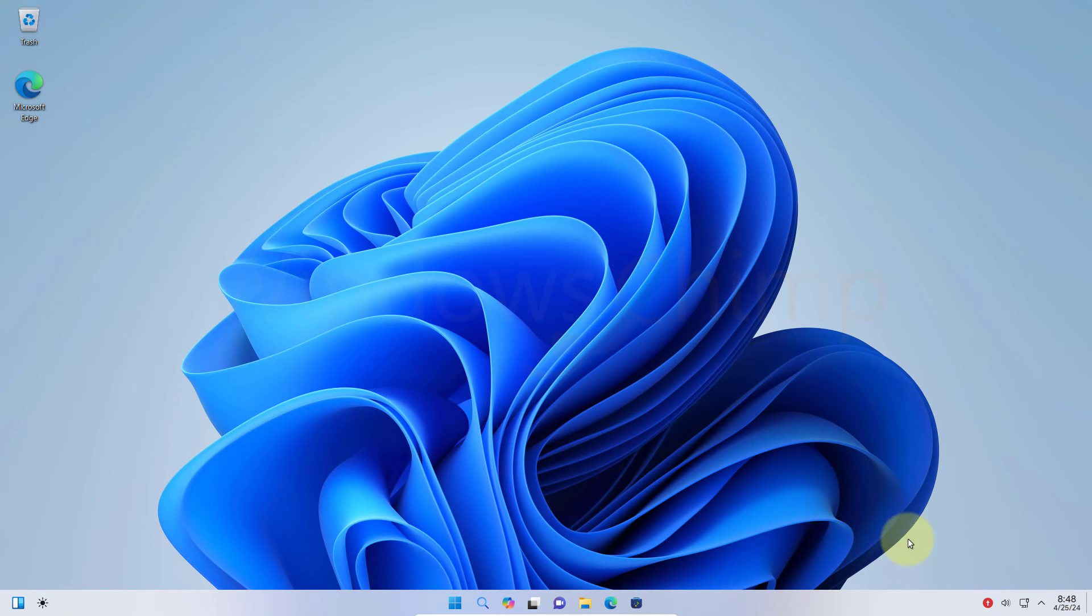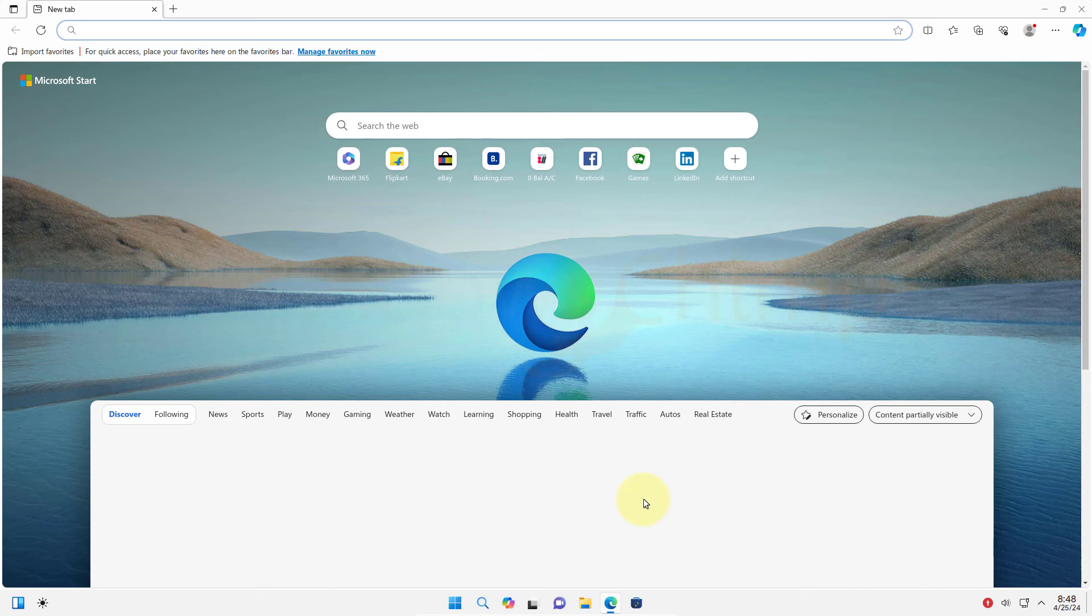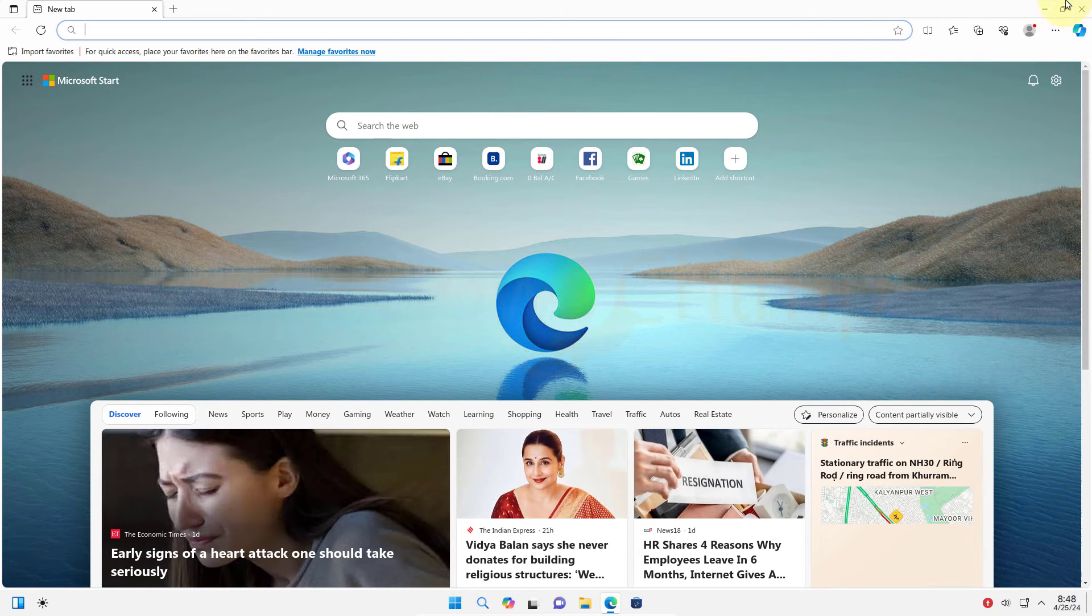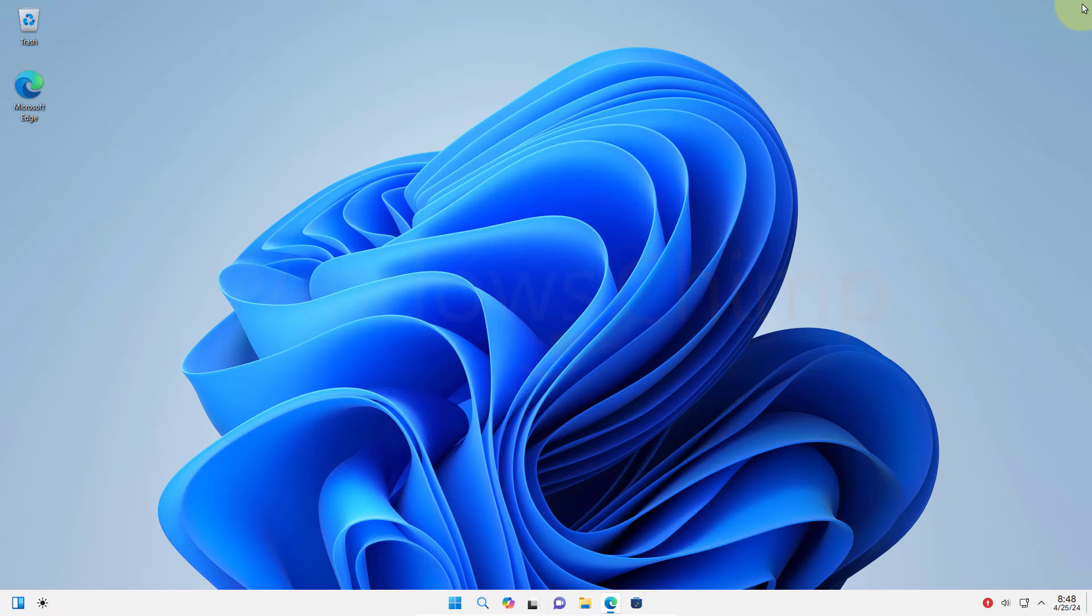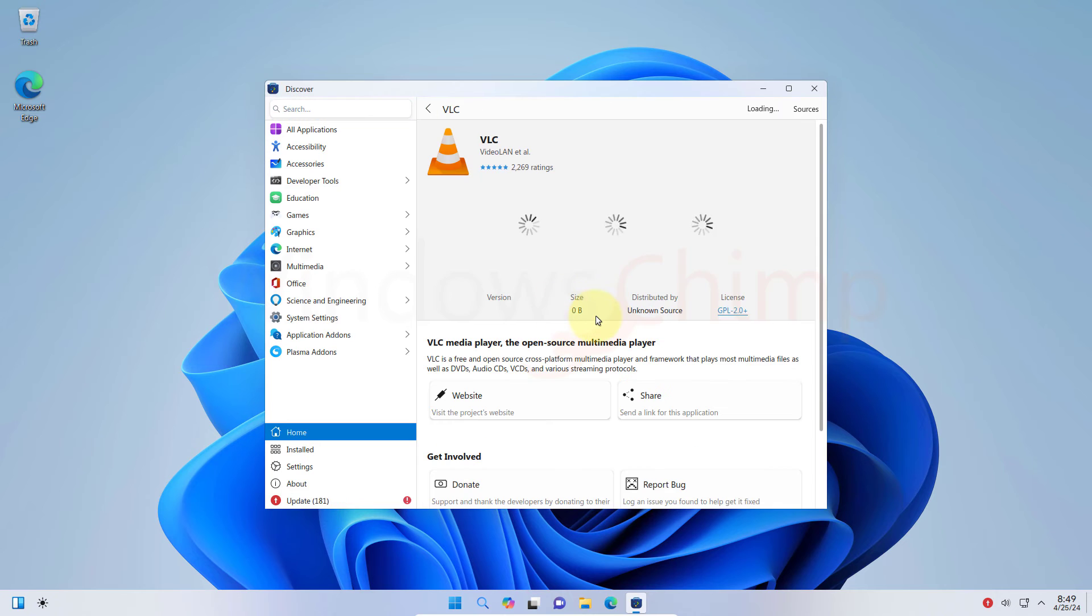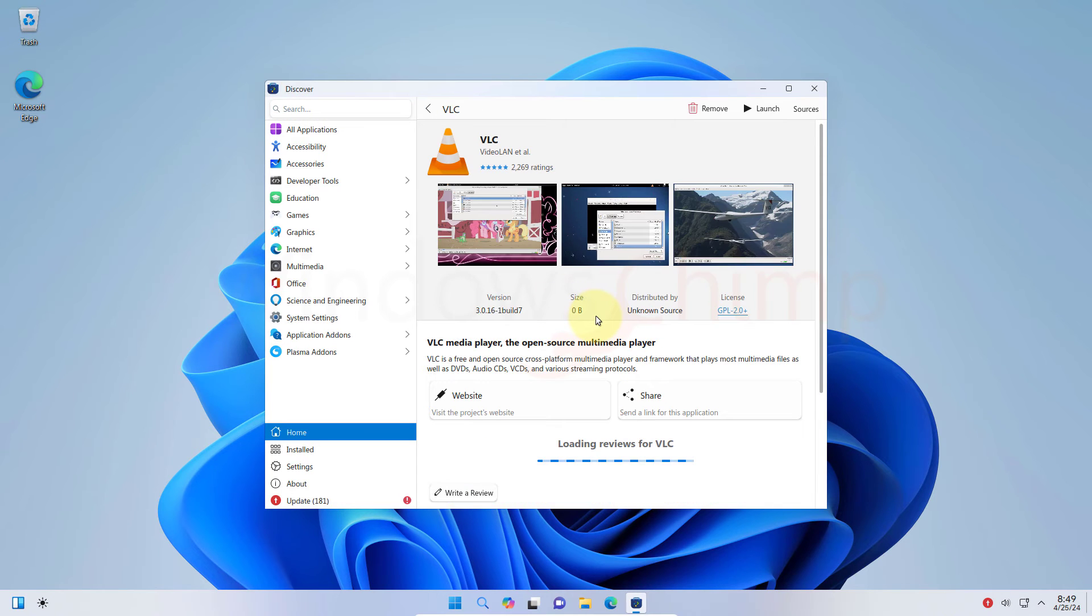The next icon we have here is Microsoft Edge, which you can use to browse the internet. The next item we have here is the discover. You can search for different apps and install them on your system.